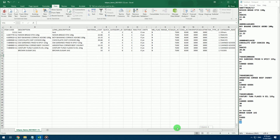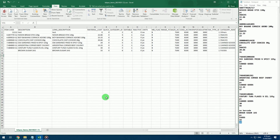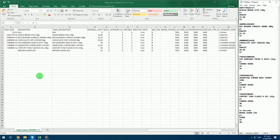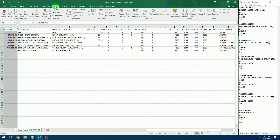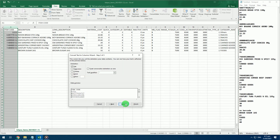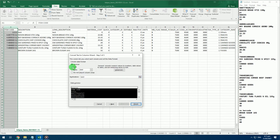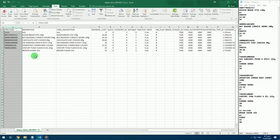After completing the spreadsheet, make sure your item codes are in text configuration. Click the whole item code column. Click Data, then click Text to Columns. Click Next, click Next again, click Text, and then click Finish.